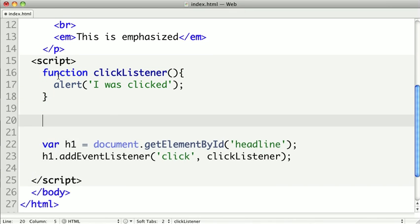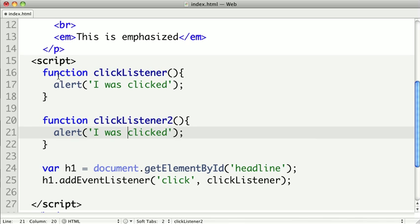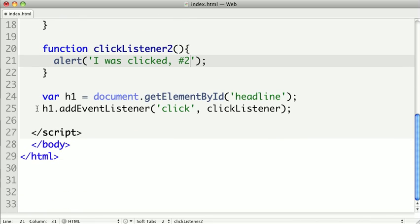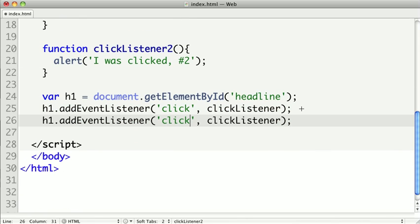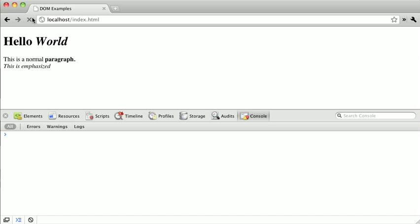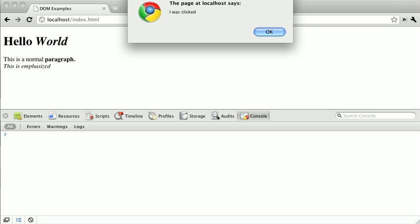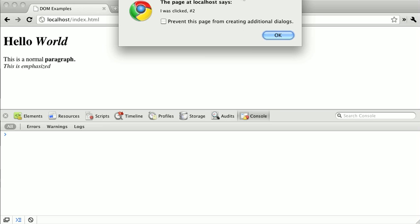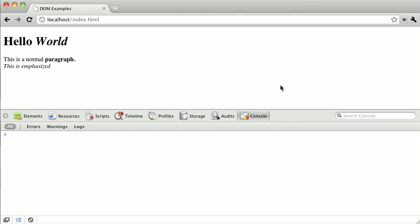The advantage of this is if we have a second function called clickListener2, we can now actually add multiple listeners to the same element. I'm going to use the same h1.addEventListener and pass the second function. So if I refresh and click, we get the I was clicked from our first listener. But then right after that, we get our second event listener. Using addEventListener allows us to add multiple listeners to the same element.